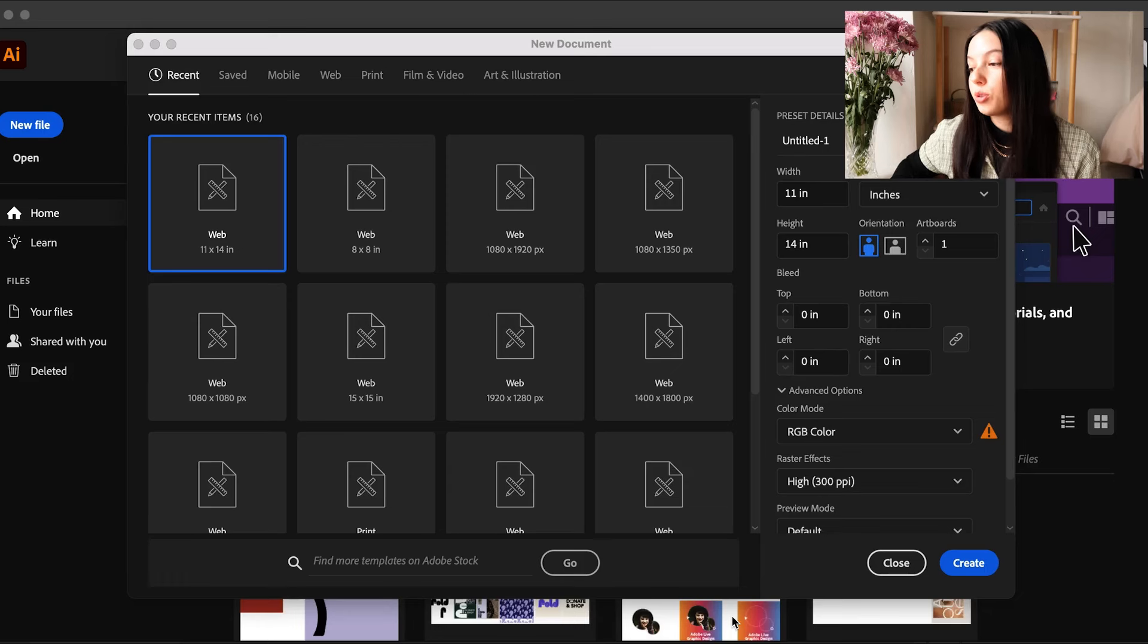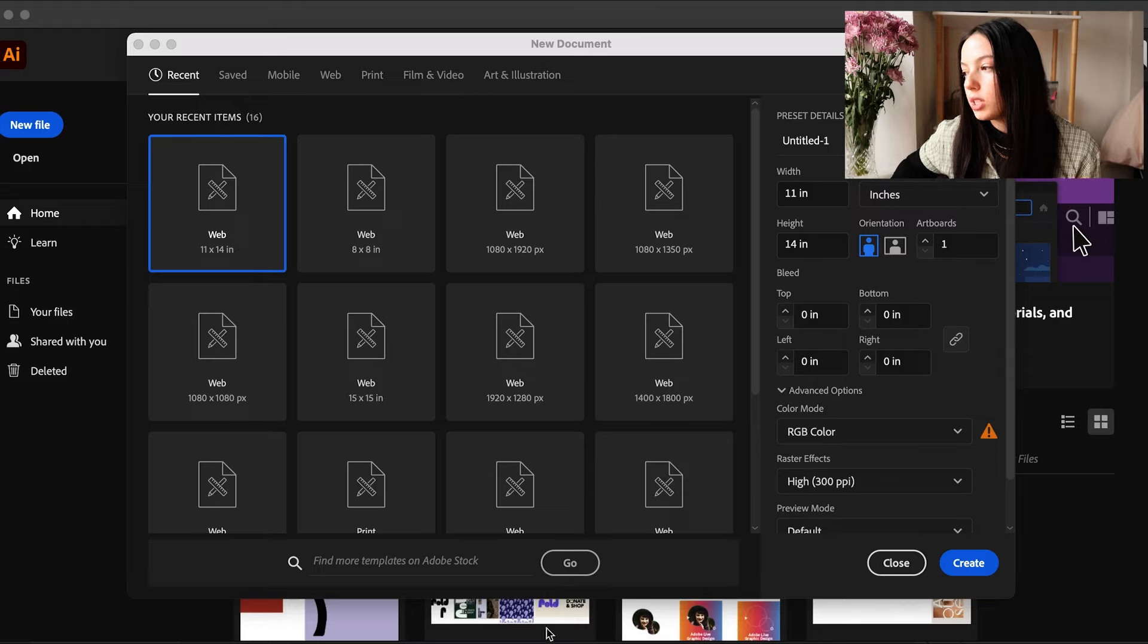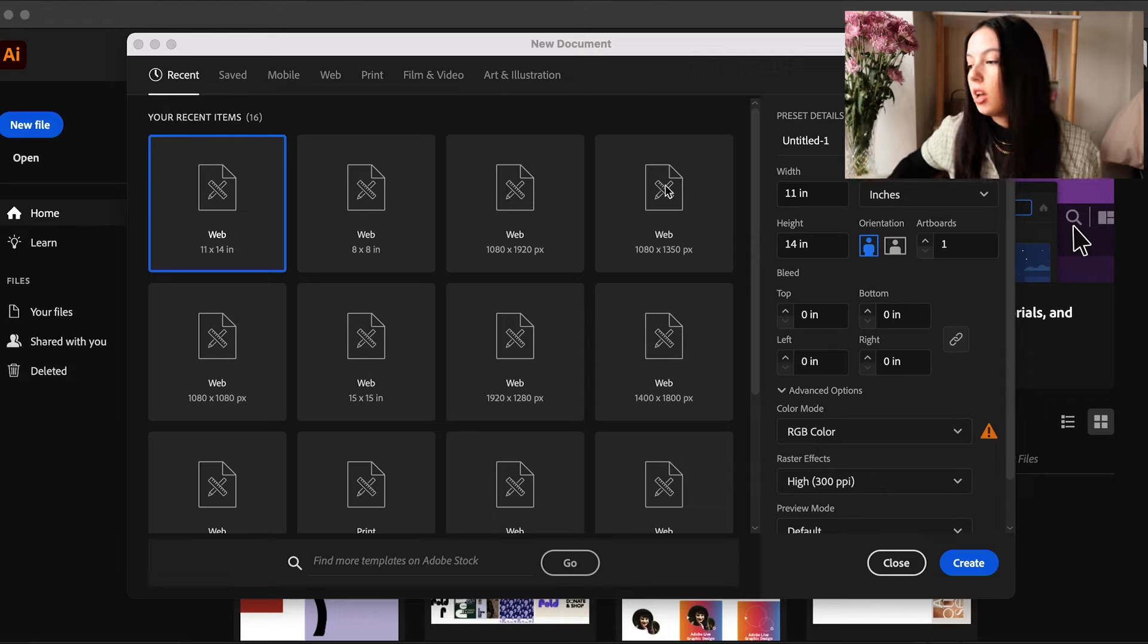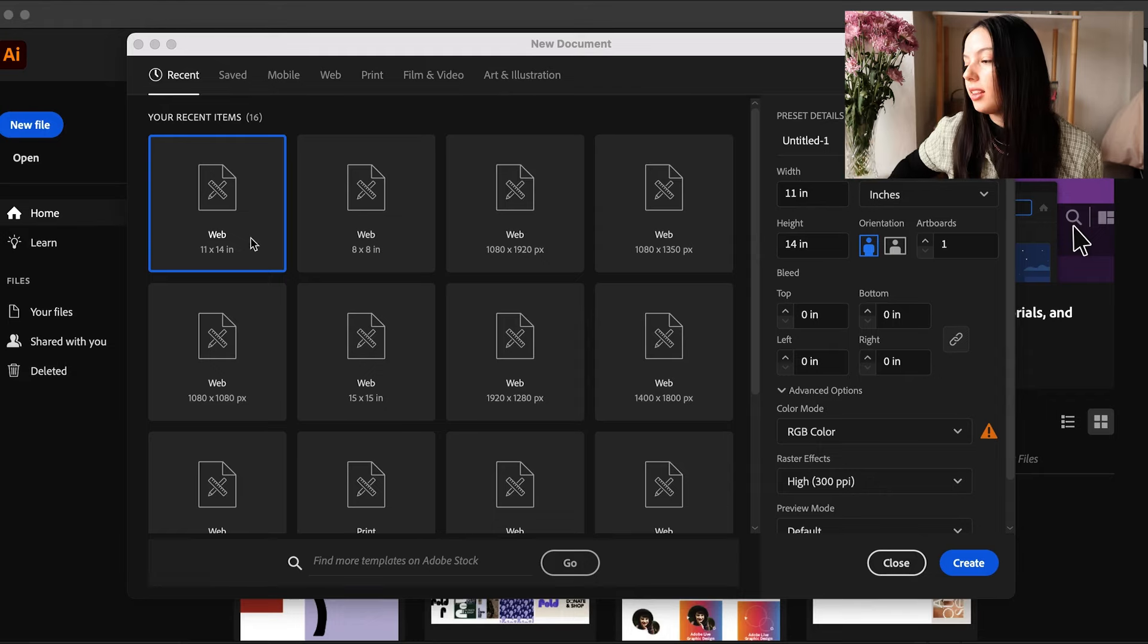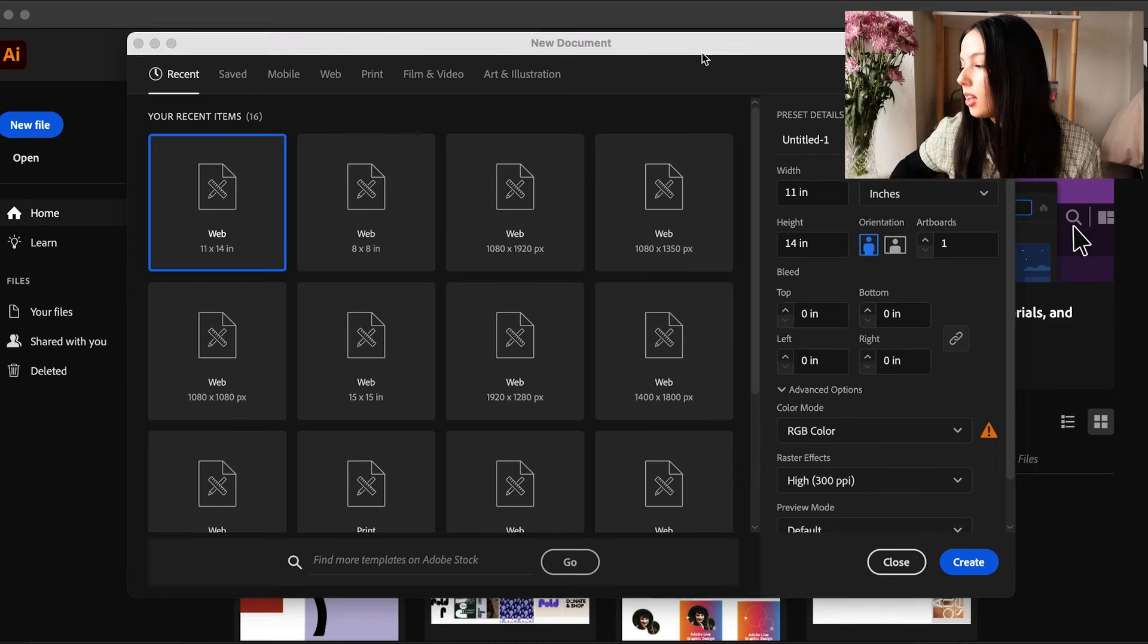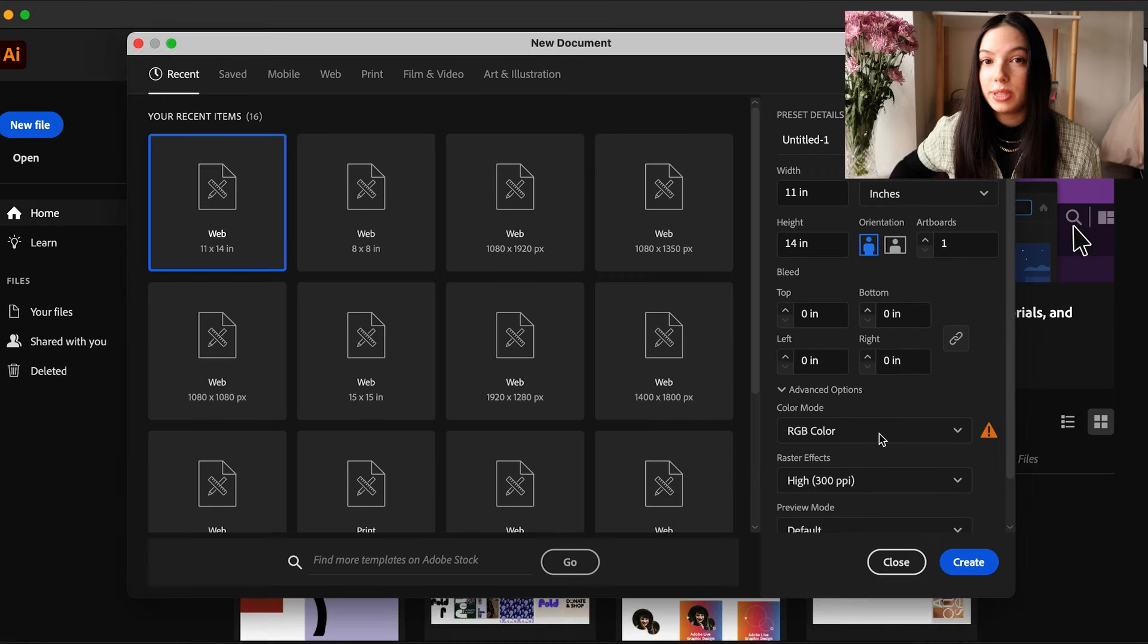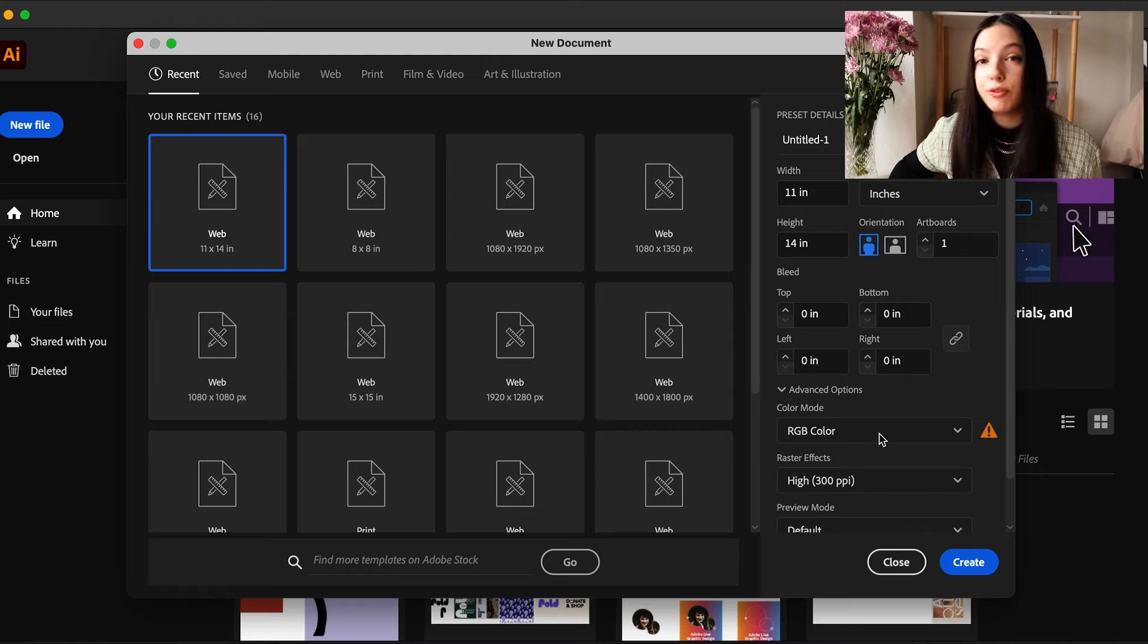Okay, so we're gonna be making this in Illustrator. So I'm going to be doing an 11 by 14 document, just because that's kind of like art print size and I like the calendar to be maybe an art print size because this is going to be a digital print. It's not for printing, we're in RGB.